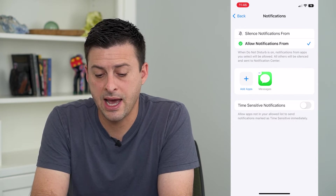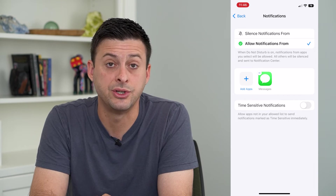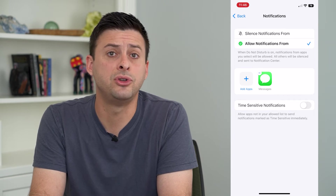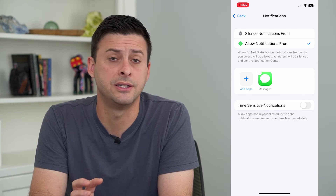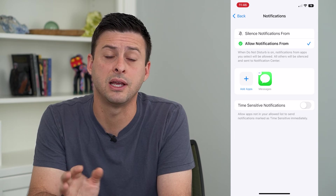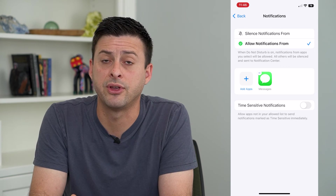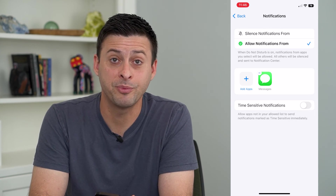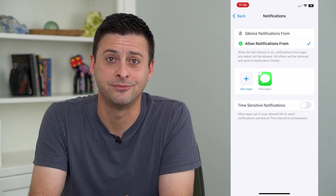Now I have at the top 'Allow notifications from Messages.' So even if I have Do Not Disturb turned on, it will not silence my message notifications, but it will silence everything else — calls, app notifications, email, all that stuff. Hope this helps. Thanks for your time today, and I'll see you on the next one.